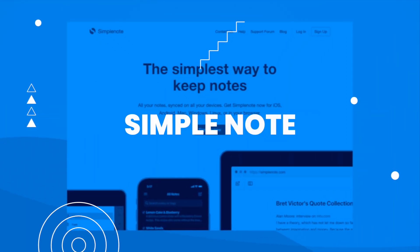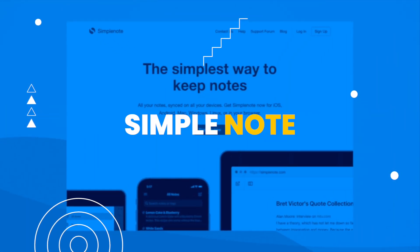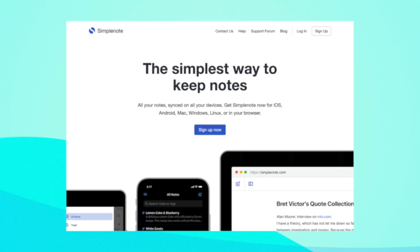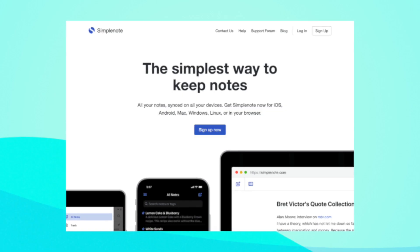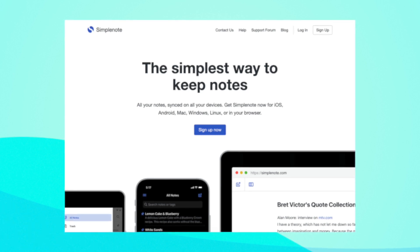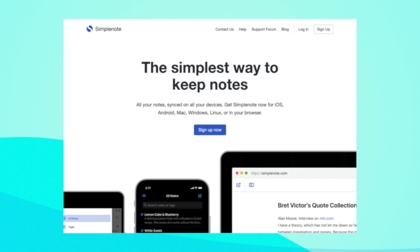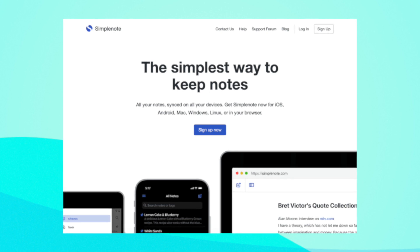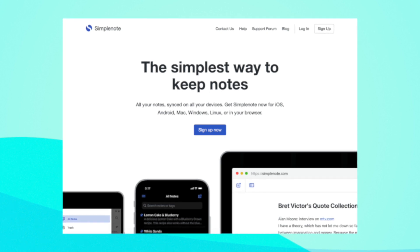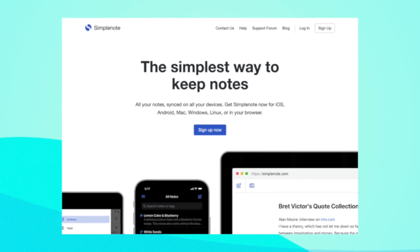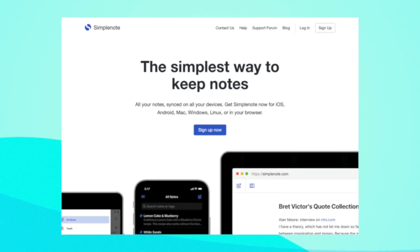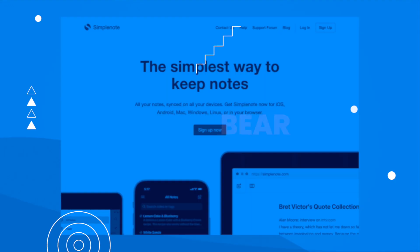SimpleNote is a free, open-source note-taking app that offers a minimalist approach to note-taking. It is available on multiple platforms, including Mac, Windows, iOS, and Android, and allows users to organize their notes with tags and pins.